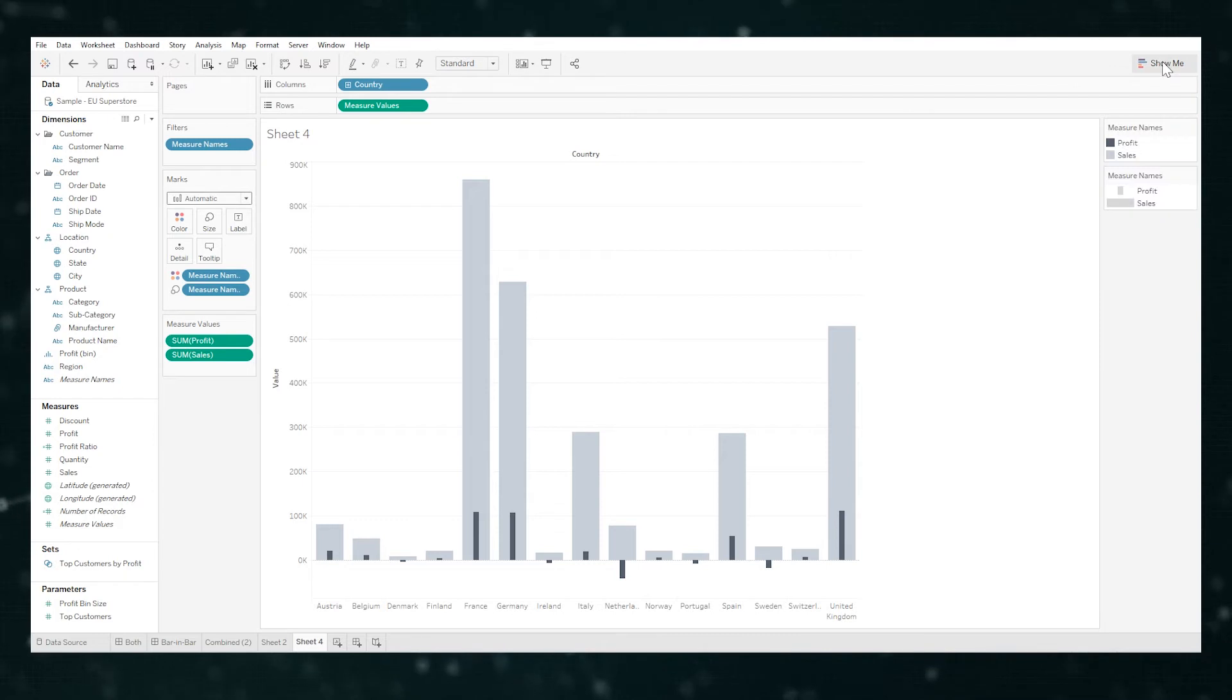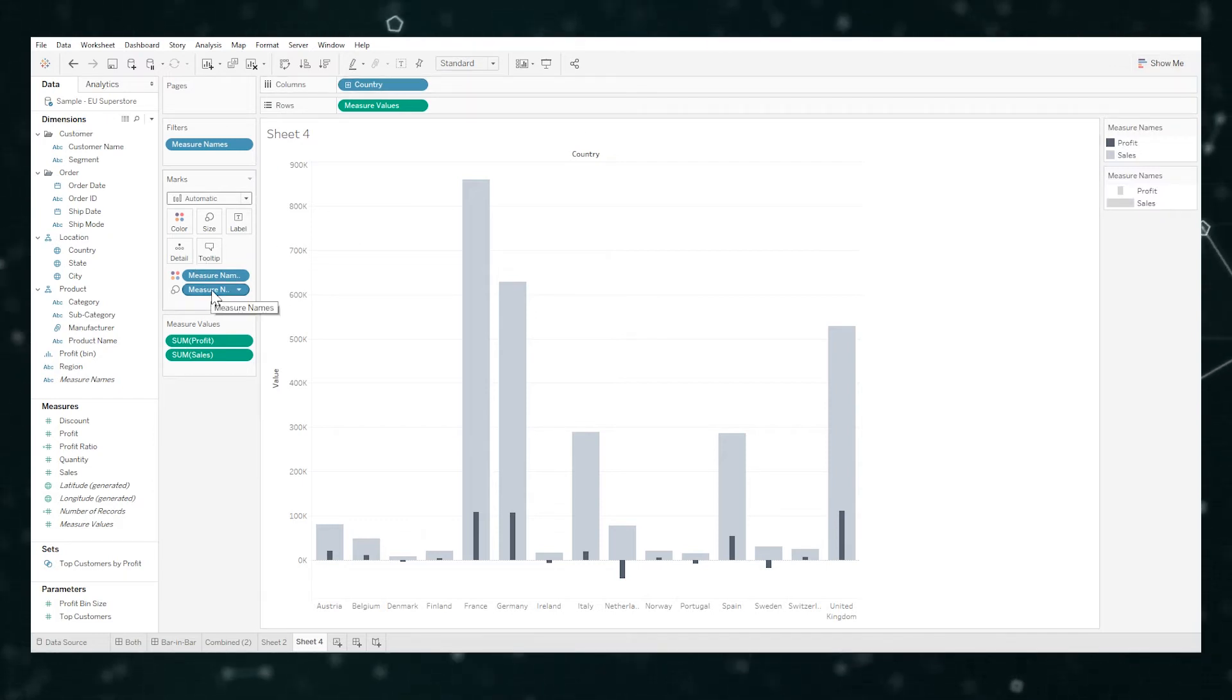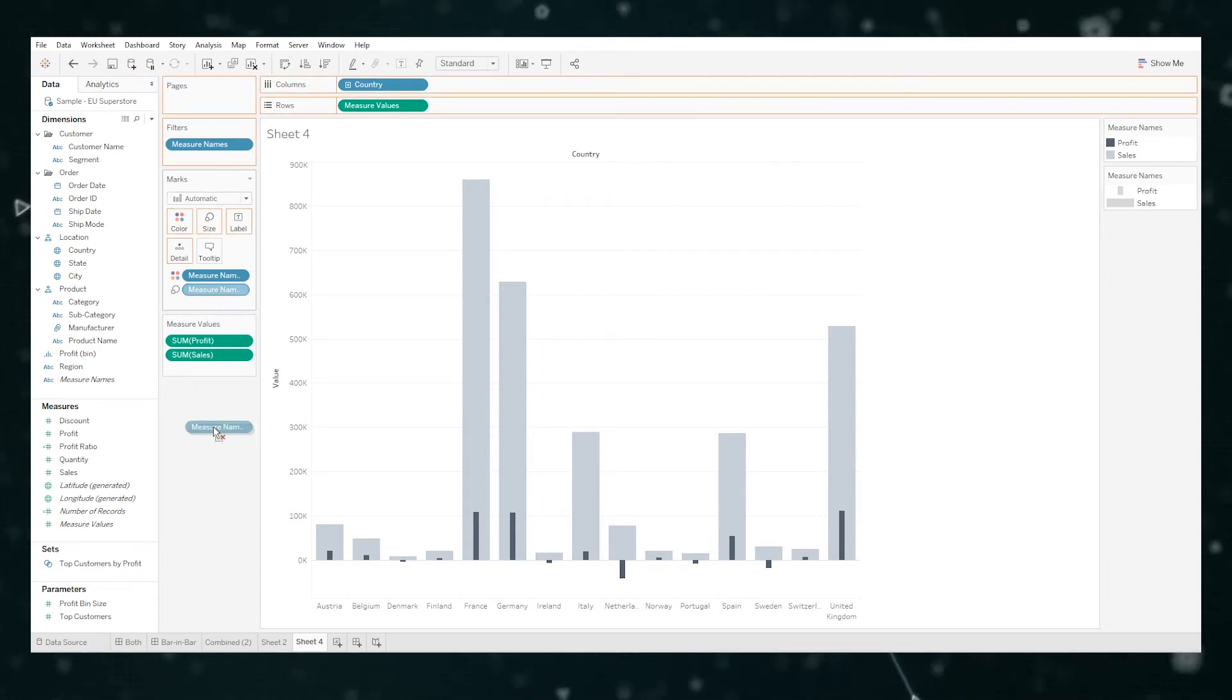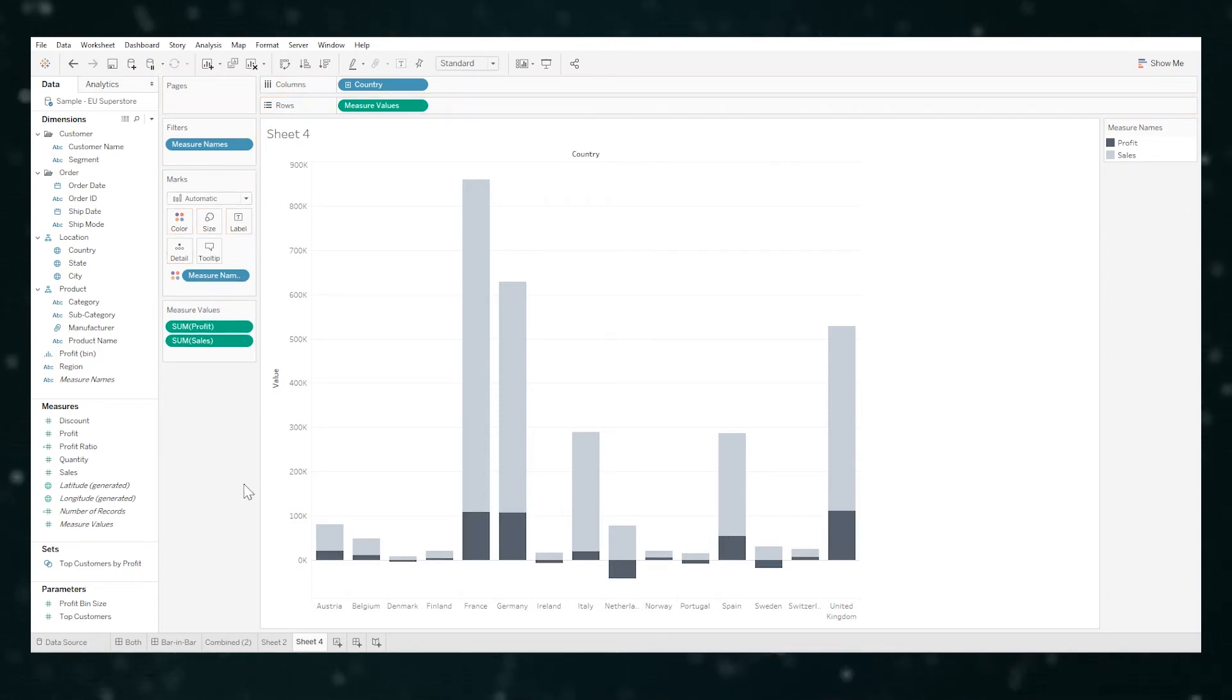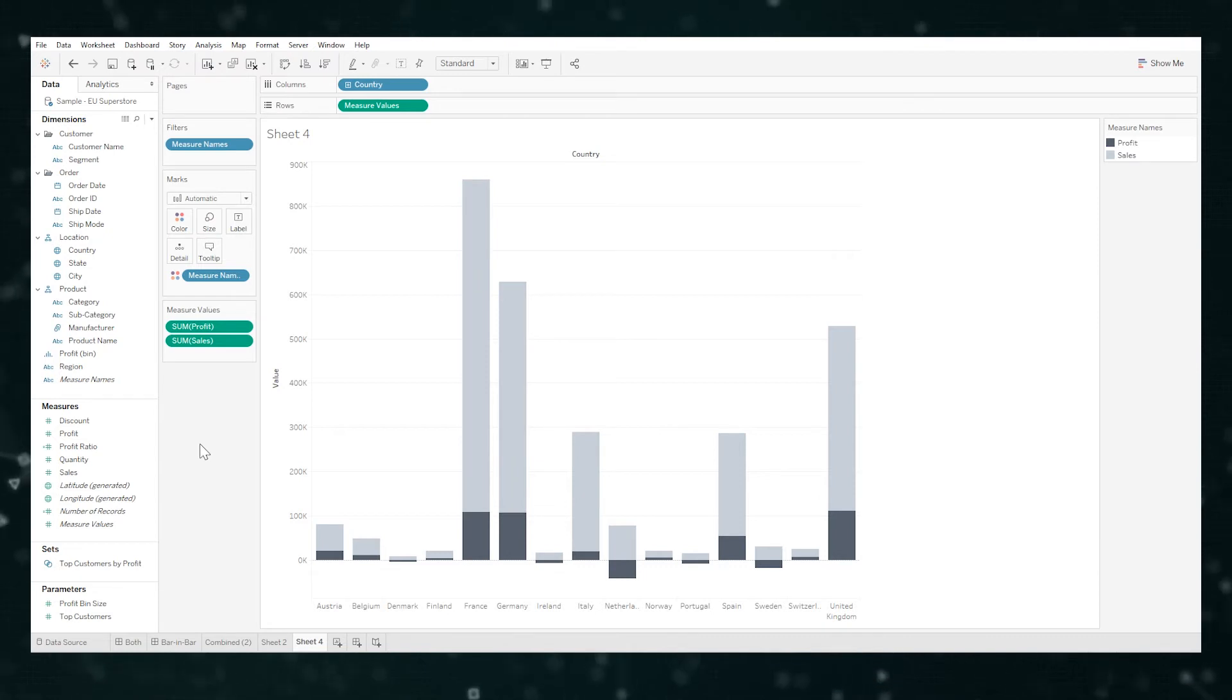But you may be asking why did we put that measure name over on size? Well let's just quickly remove it and see why. So if I take it off, it looks still good, we can compare the relative size. But what happens if the ordering was different?